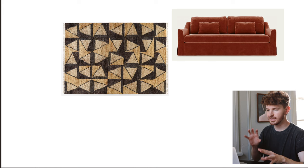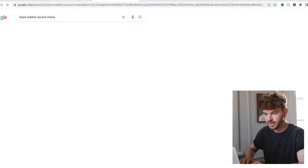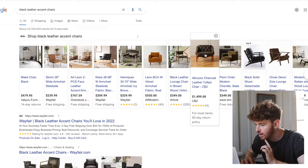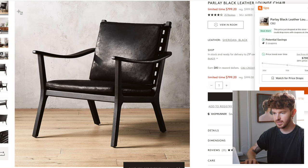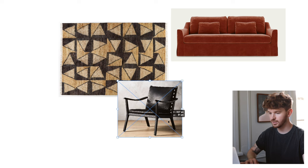Now that we have our rug and potential sofa option, I want to go in with some accent chairs — probably two for this space. I kind of feel they'd be nice as black leather, to add a little masculine edge. Oh my gosh, I love this chair — it's like a leather lounger. Seems simple but very deep, which I think could be nice. I'm pulling the color from the rug — the rust as a statement — and imagine having these two chairs on the opposite side of the rug.